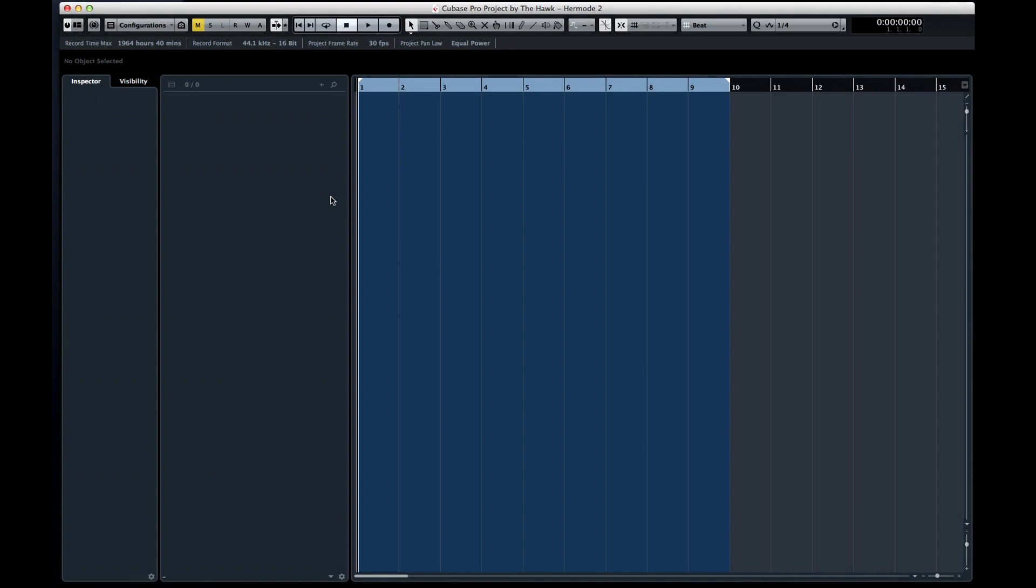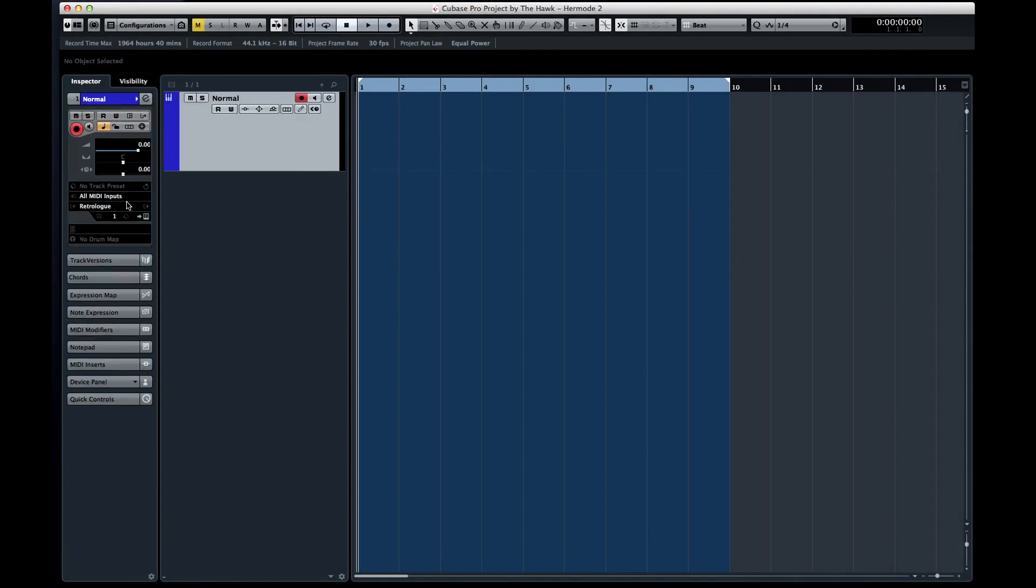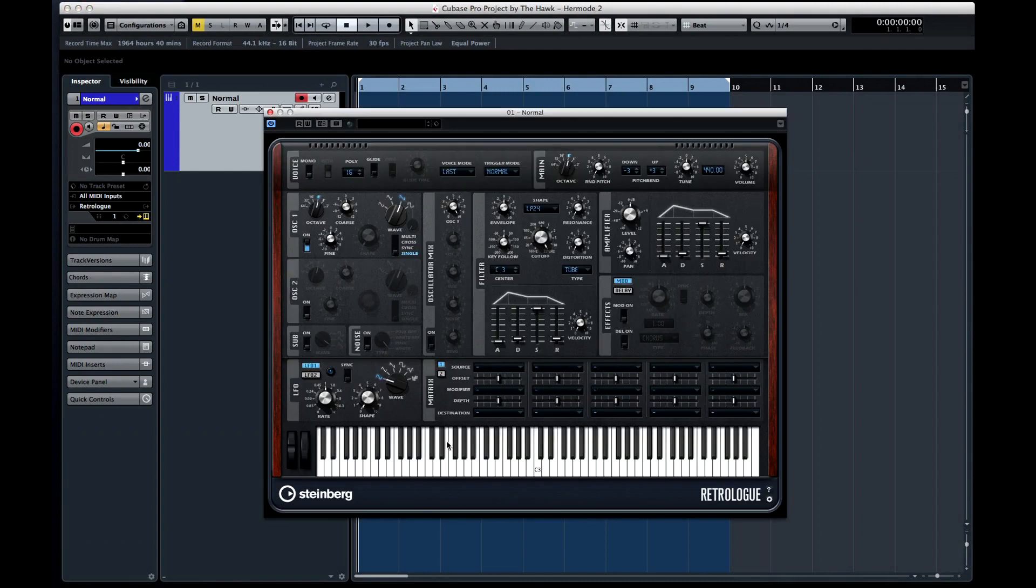Create an instrument track and add an instance of RetroLog. Now load up a basic sawtooth waveform. This isn't going to be terribly musical, but it should make an effective demonstration.